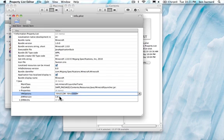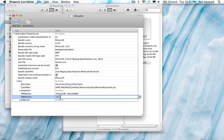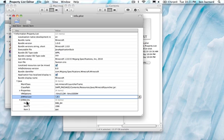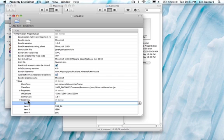Then you want to change this from 1.5 plus to 1.6 plus. And then under JVMArchs you want to click on the arcs and hit enter. That will give you a new item.